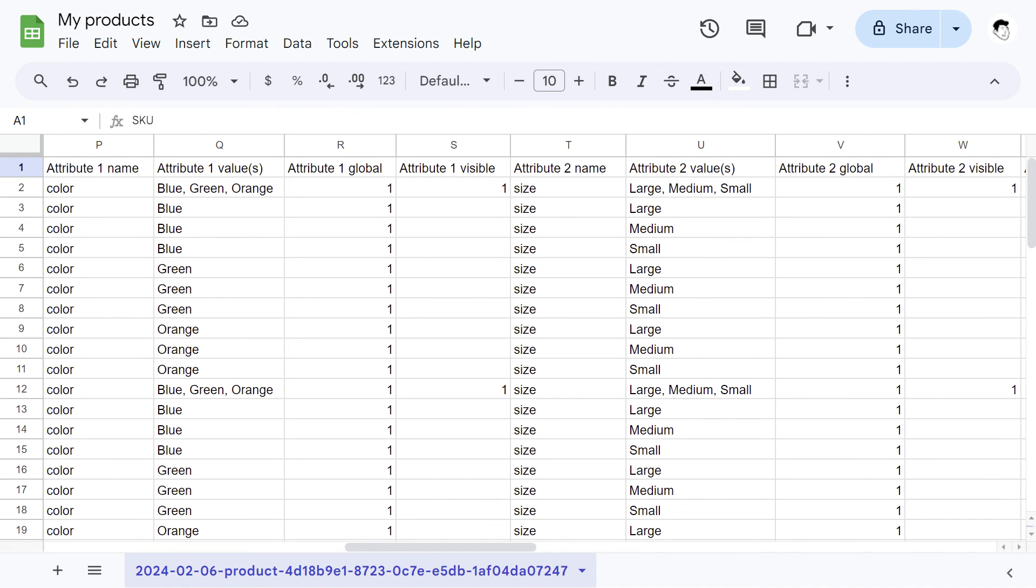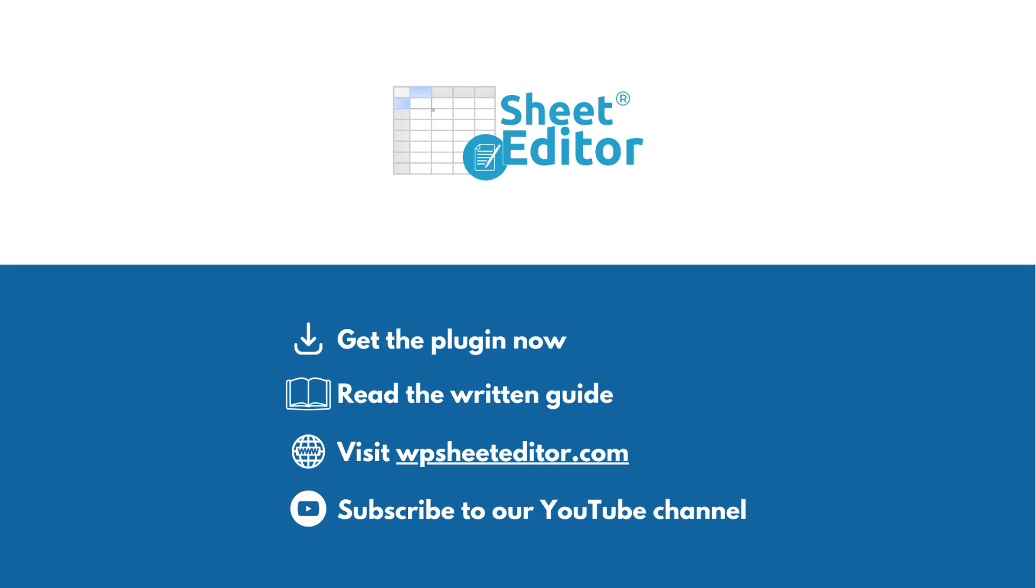You always have the option to visit our website and get live chat support. As you have seen in this video, WP Sheet Editor provides the best way to manage and import WooCommerce products and variations. You can get the plugin and read the written tutorial by following the links in the description of this video. You can also visit our website, WPSheeteditor.com and get live chat support. Don't forget to subscribe to our YouTube channel, so you don't miss any of our videos on how to manage your WooCommerce products in a productive way.